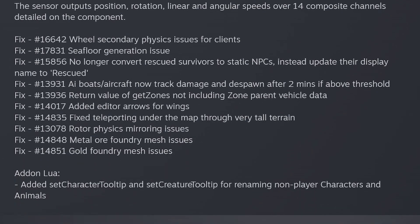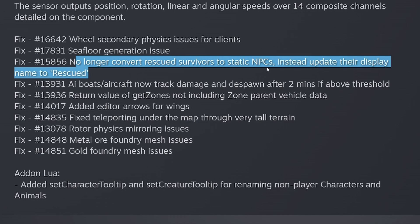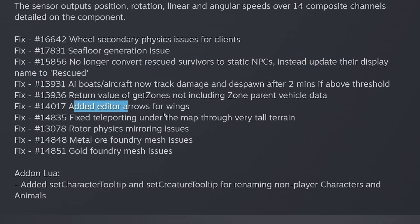Fixes include: Wheel Secondary Physics Issue for Clients, Seafloor Generation Issue - that was a big issue, we couldn't see the seafloor. No longer convert rescued survivors to static NPCs. Instead, update their display name to rescued. AI Boats and Aircraft now track damage and despawn after 2 minutes if above threshold. That's cool. Return value of get zones not including zone parent vehicle data. No idea what that is. Added editor arrows for wings. That's interesting.